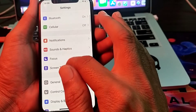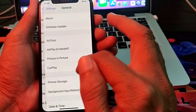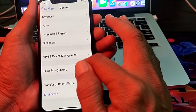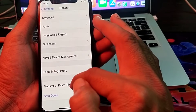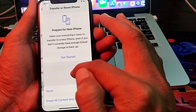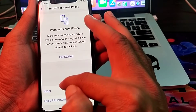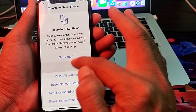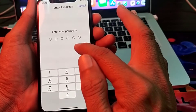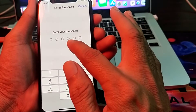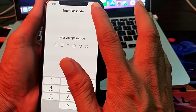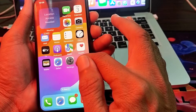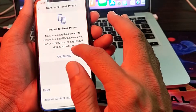Again open Settings, scroll down, and tap on General. Then scroll down again and tap on Transfer or Reset iPhone, then tap on Reset, then tap on Reset Network Settings. Enter your passcode to confirm.